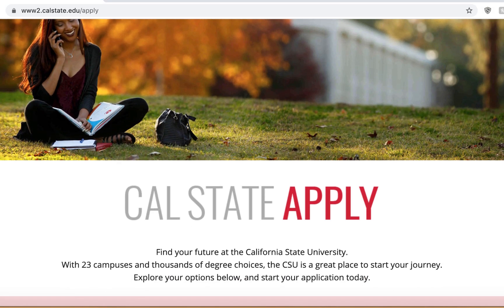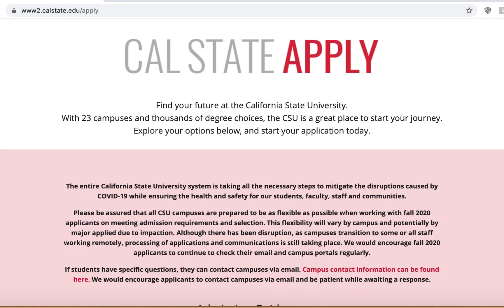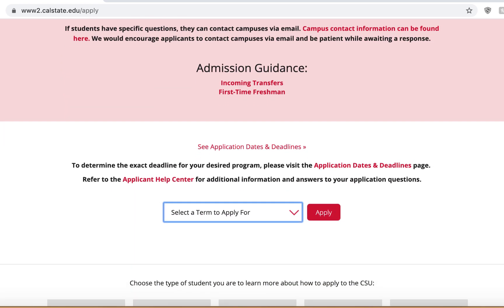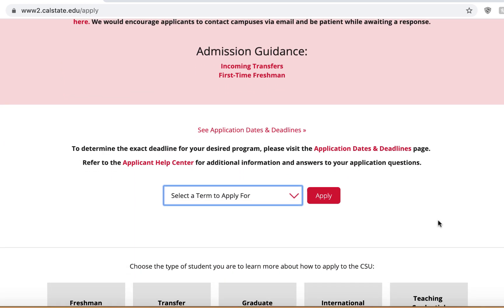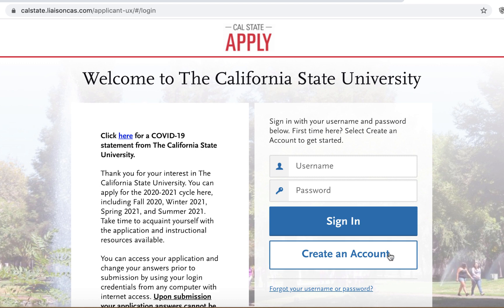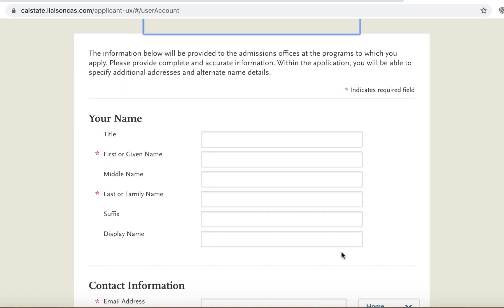Once you reach the main website, scroll down the page until you see the box labeled 'Select a term to apply for.' Click the arrow icon and select the term you are applying for. Once you select a term, it should take you to the next screen, where you will select an option to create an account.